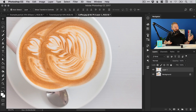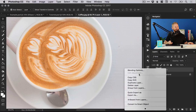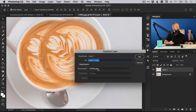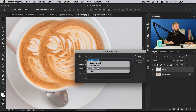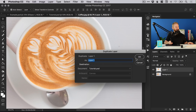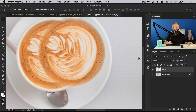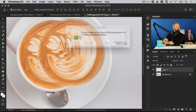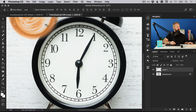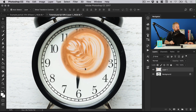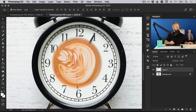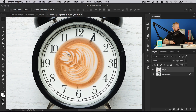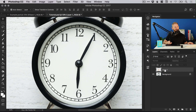We've got this on a separate layer now, so we can right click, select Duplicate Layer, and duplicate that to our main tutorial PSD document and click OK. We can close this one down now, and you can see it adds this layer into our document. We'll hide this for now and double click the layer to call it 'coffee'.